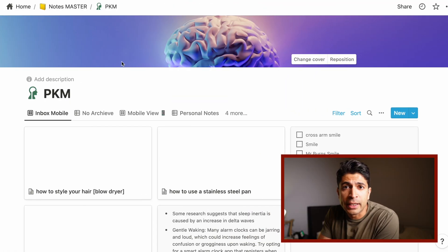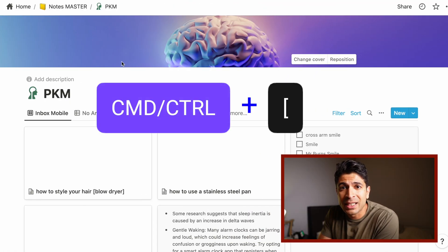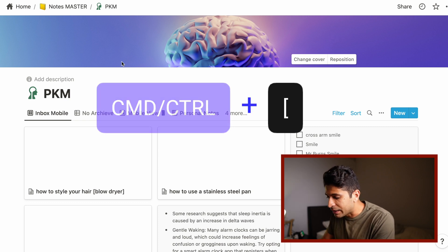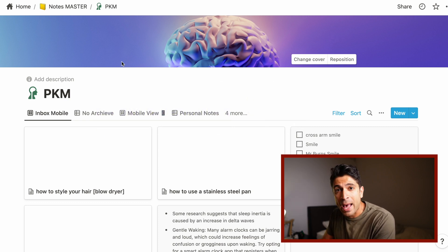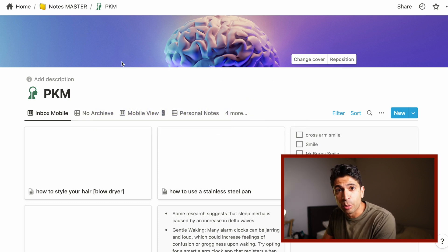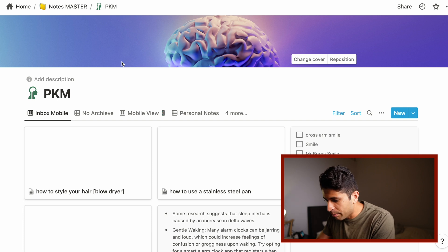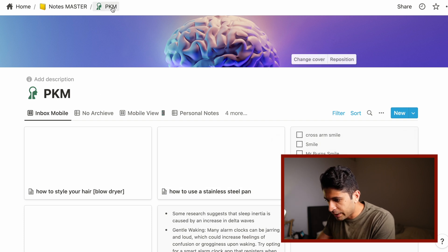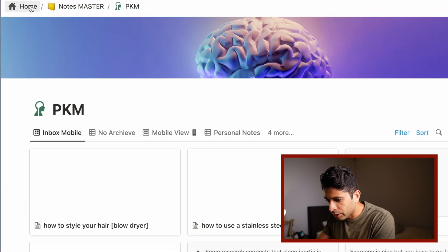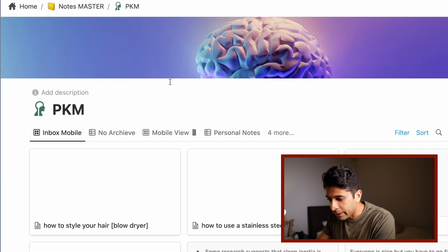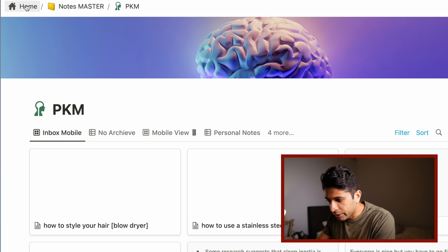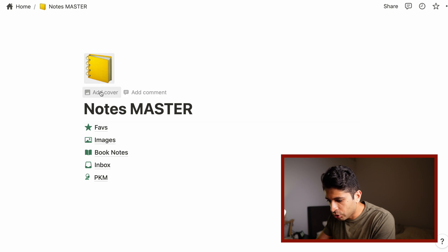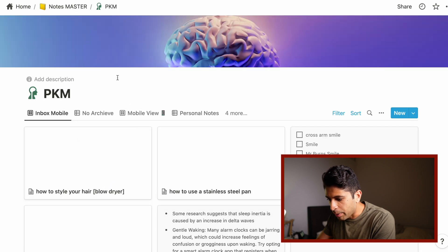So the first keyboard shortcut is Command or Control plus left bracket. And what this does is allows you to go back to your previous page. Now I'm in my PKM, my personal knowledge management page here, and you can see at the very top, this is how Notion structures where you're located using what's called breadcrumbs.